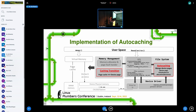The auto-caching layer returns the auto-caching range to the file system, and the file system keeps the range in the superblock memory object. That means we don't need to change the superblock device format — we only keep the auto-caching range in the superblock memory object. After that, the file system knows whether it can use auto-caching.